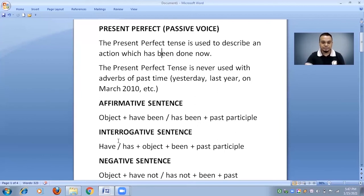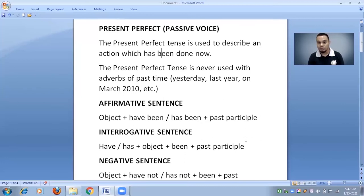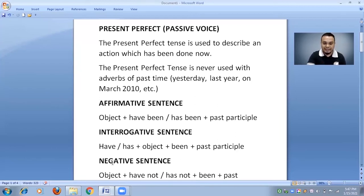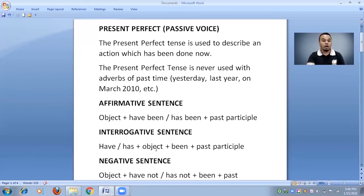In interrogative sentences, 'have' or 'has' will come first, then the object, then 'been,' and then the past participle. If you want to use an interrogative pronoun — what, when, how, whose, whom, how much, how many, etc. — then that interrogative pronoun will come before 'have' or 'has.' According to the object: singular uses 'has,' plural uses 'have,' then 'been,' then past participle.